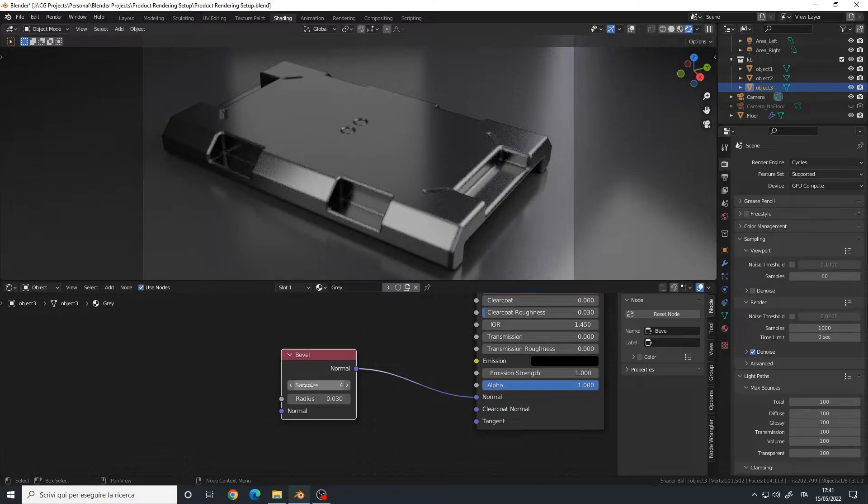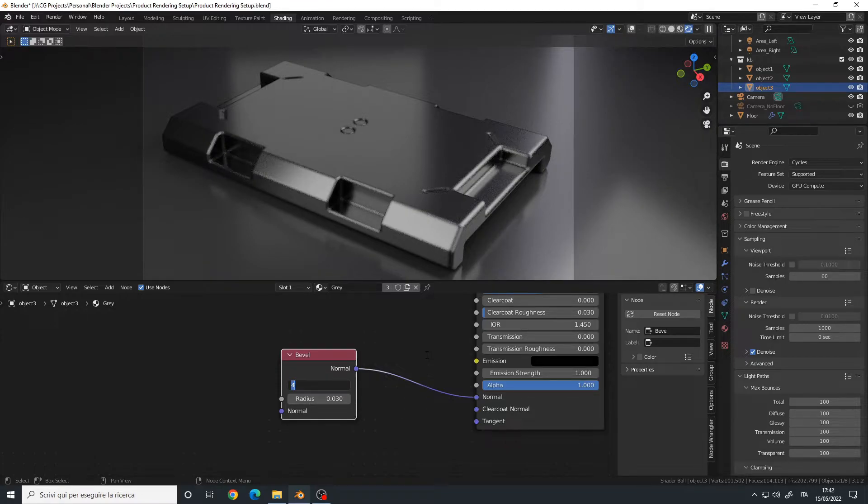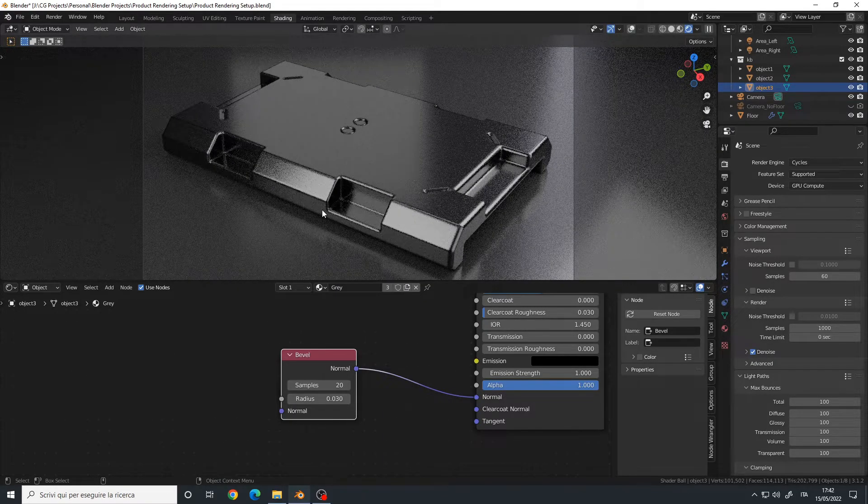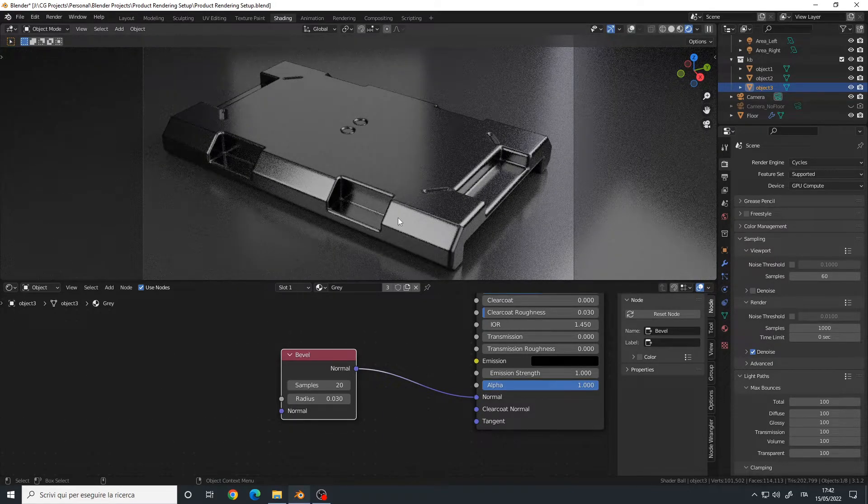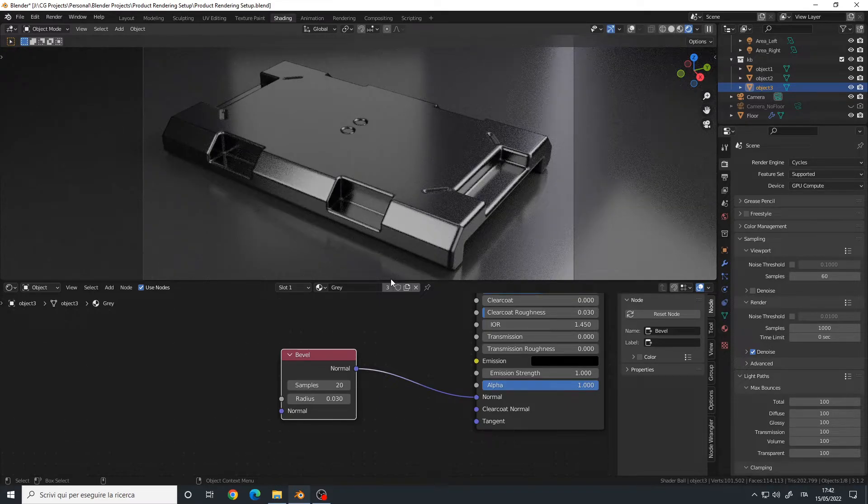By default, it's set to four samples, which is quite low. I tend to use from 16 to 32 samples. Let's try something like 20. And as you can see, the quality is way better. Let's decrease the radius a little bit.